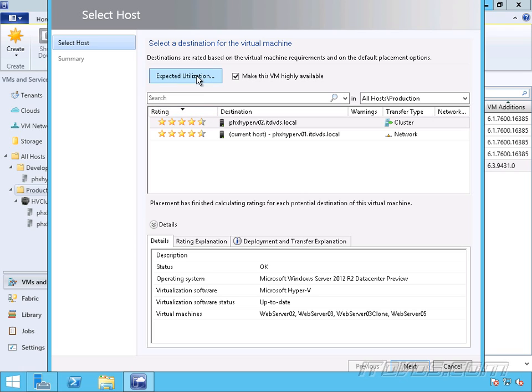It uses some different factors in order to give us this rating and recommendation on which host to put this virtual machine on. One of it is the expected utilization. We looked at that earlier. How much free resources a host has. If one host doesn't have much memory left and another host does, it's going to most likely recommend the host that has more memory available.